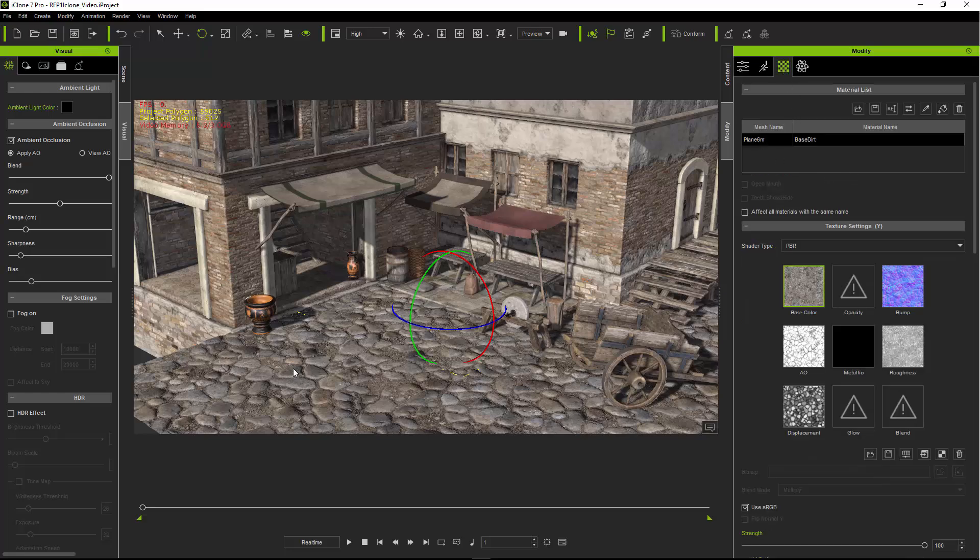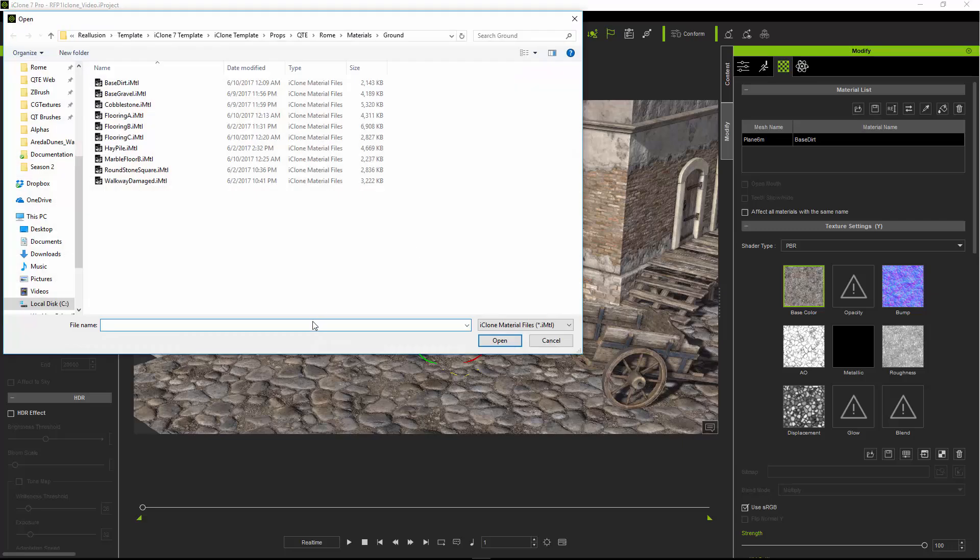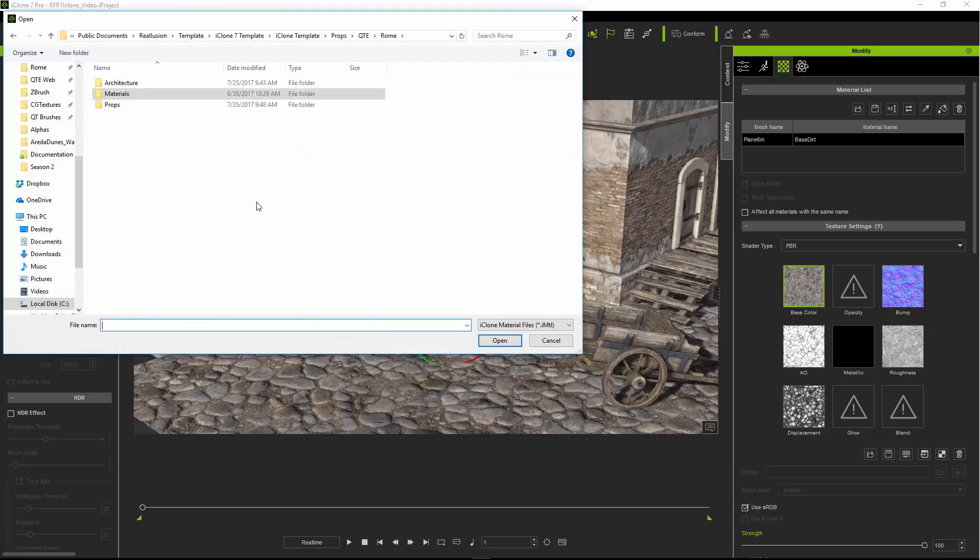Right now it's using the cobblestone material. We can swap that out if we go up here to the load material button and you want to go to the iClone 7 template, iClone template props QTE Rome folder and in there is the materials folder.